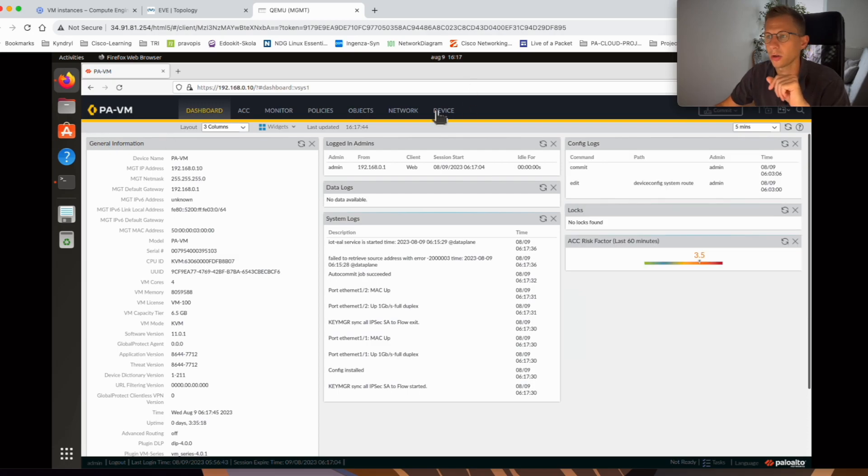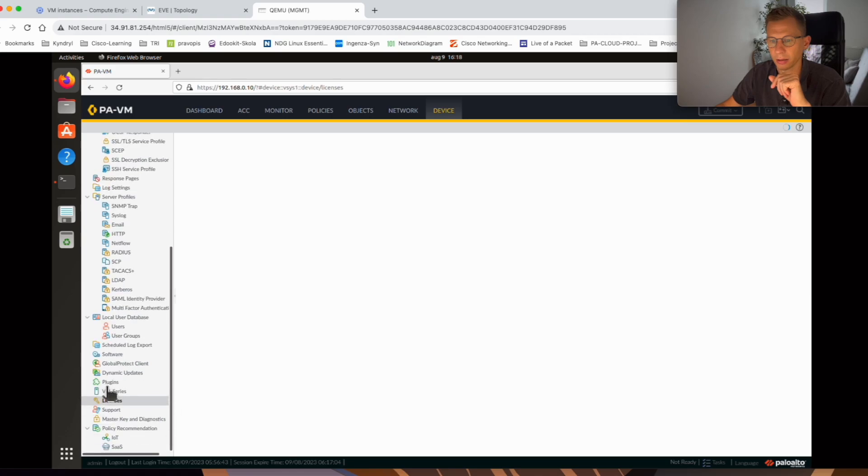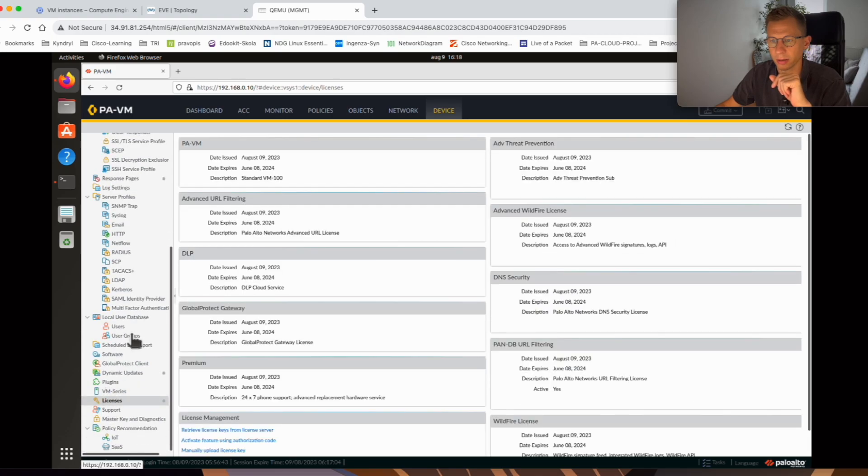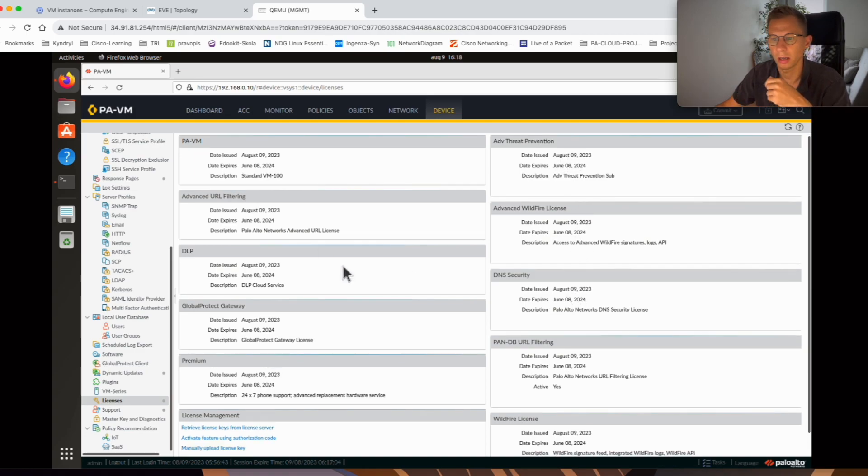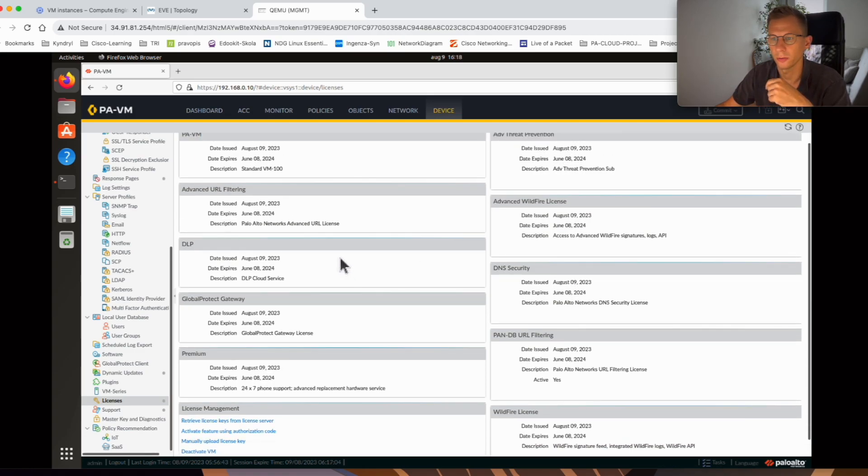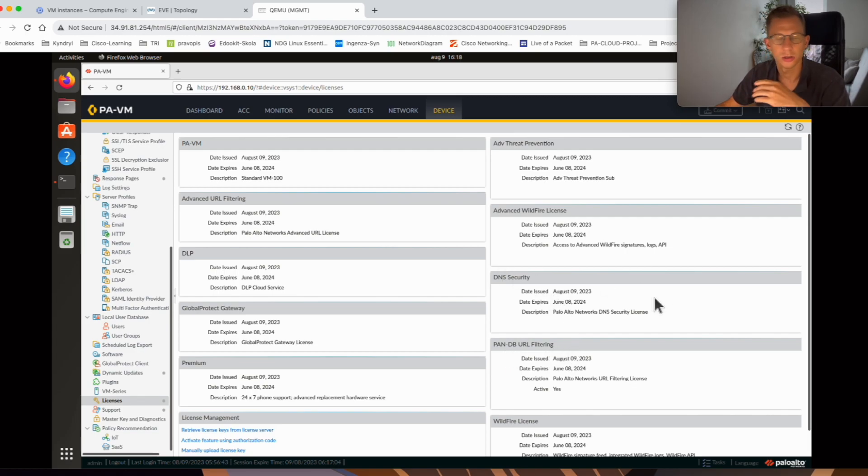Now let's go and check the device tab, licenses, and see we are now fully licensed for advanced filtering, DLP, GlobalProtect, Premium, and PanDB URL filter.